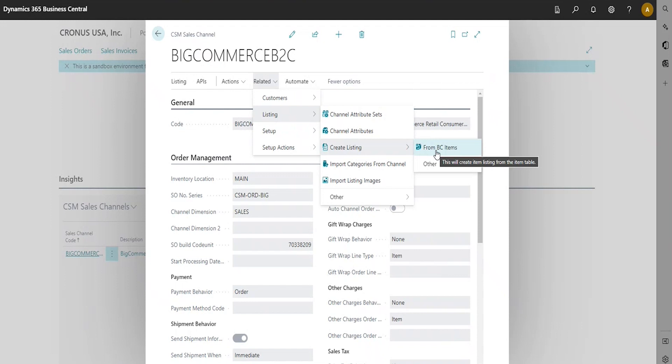In order to create listings with Business Central item imports, you're going to select Related in the Navigation Ribbon, Listings, and then choose Channel Listings. Or, in this case, Create Listing. Then you're going to choose from Business Central Items.